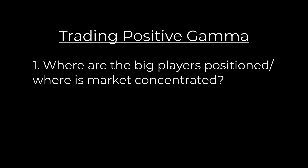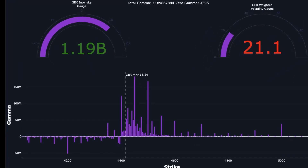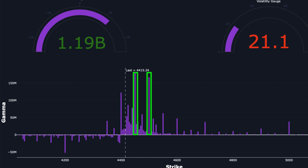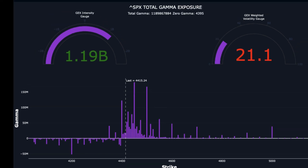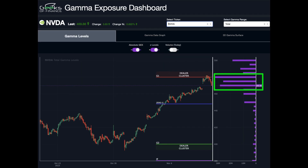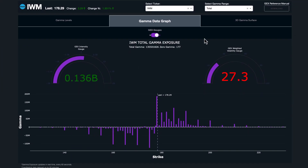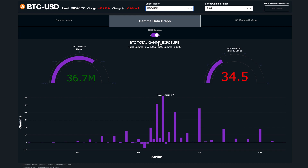There are two things you really need to understand when trading positive Gamma. One is you need to know where the big players are positioned. We do that by analyzing the Gamma structure — we can see where the big concentrations of Gamma are for the particular stock we're looking at, identified by each strike price. These big concentrations can have outsized effects on the market. They can act as magnets drawing price to them, and they can also act as inflection points — support and resistance zones.